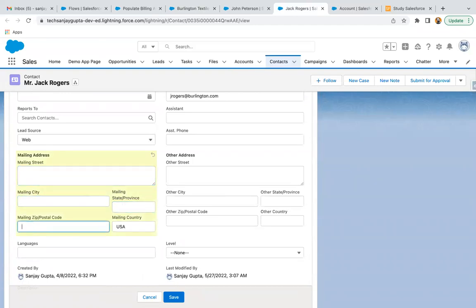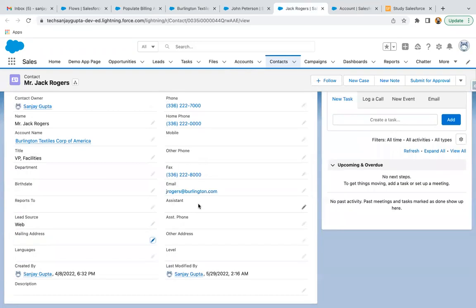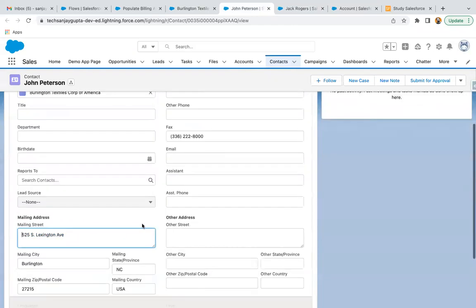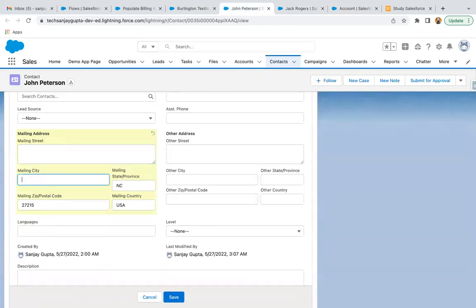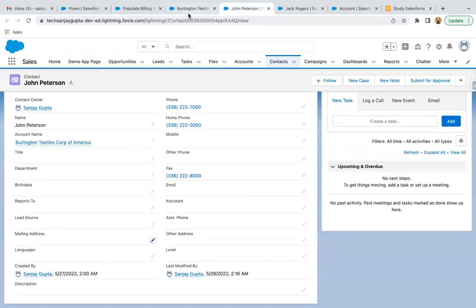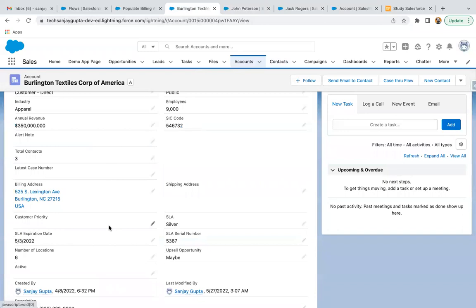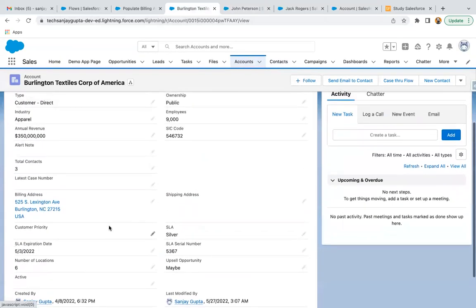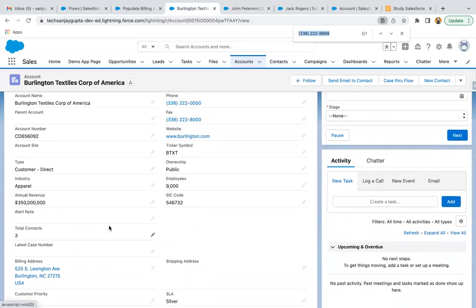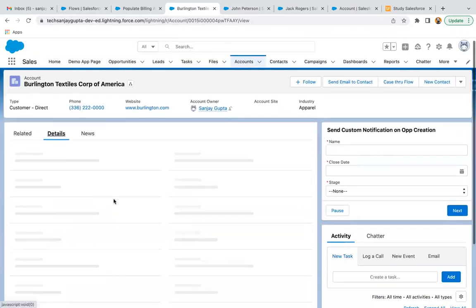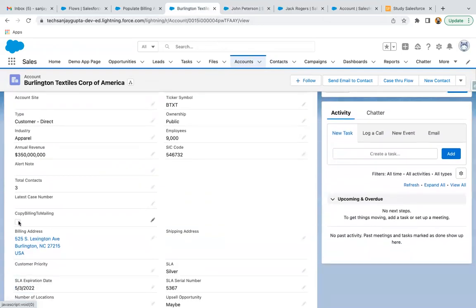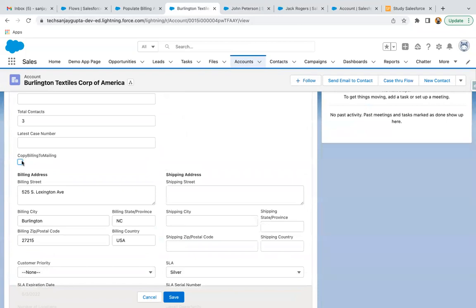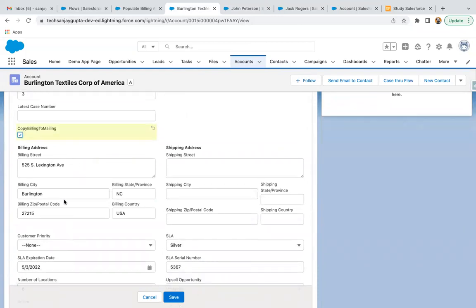What I am going to do is erase the mailing addresses so they will be blank, and when we enable that checkbox the billing information will be copied there. Both contacts now have mailing information as blank. Now if I come back to the account, you will see the checkbox. I need to refresh this page so I can see the field on the detail page. Here we have 'Copy Billing to Mailing' — if I enable this checkbox, the billing information will automatically be populated on the related contacts. I click Save.